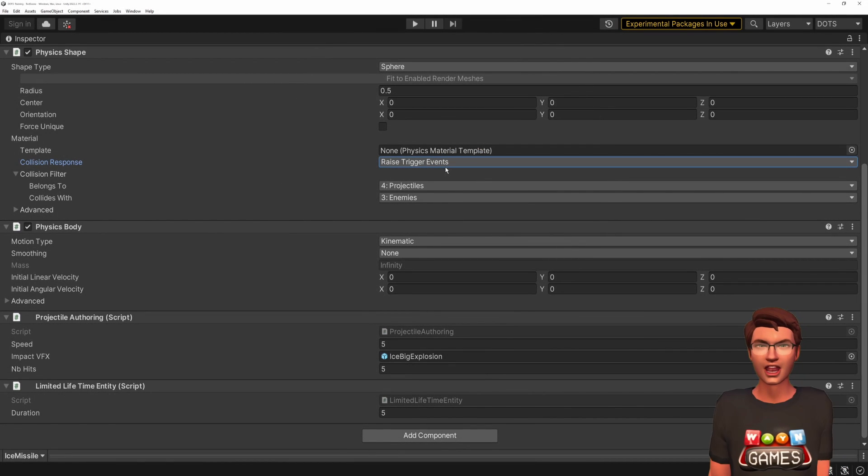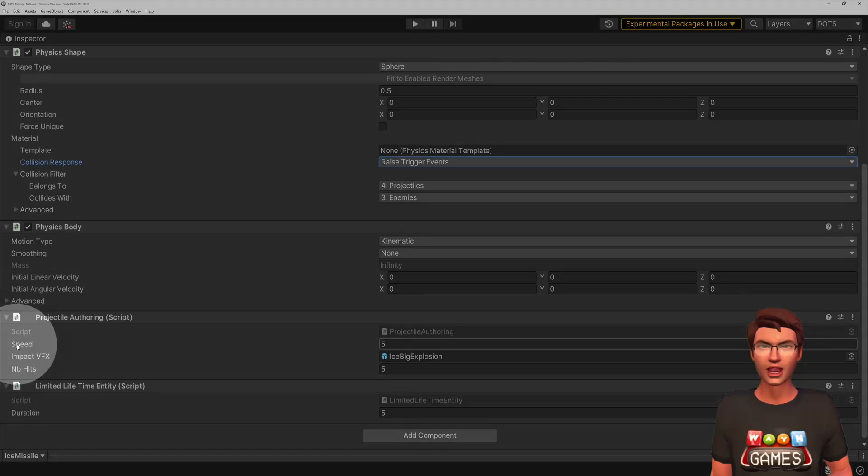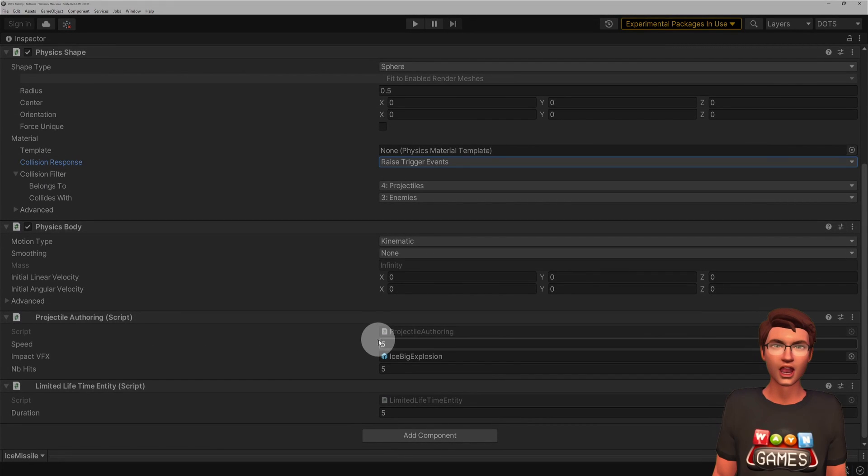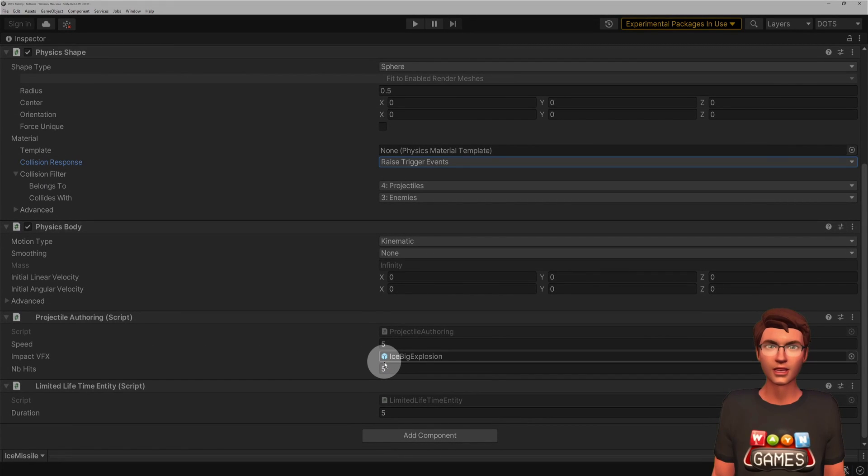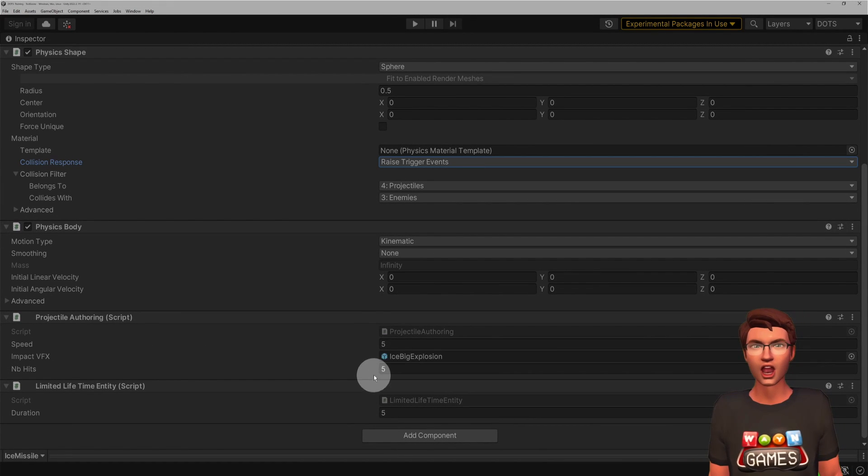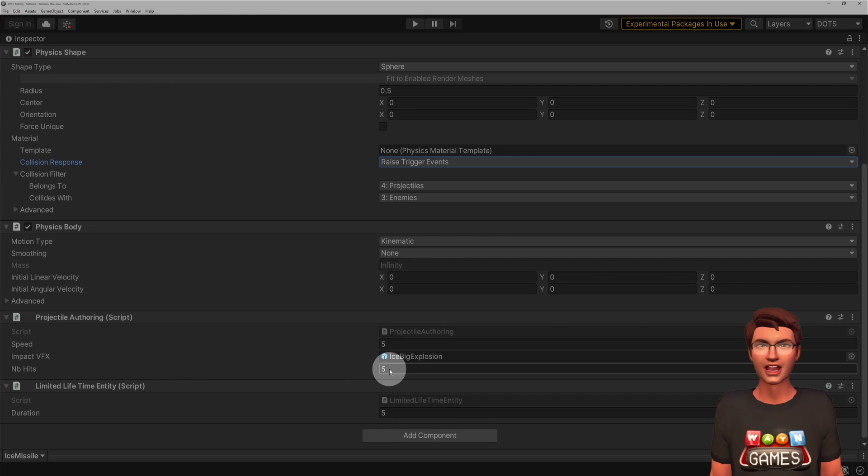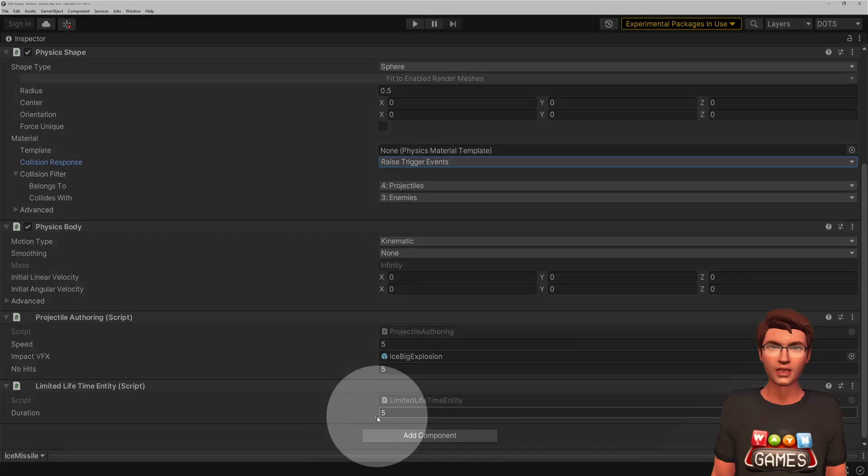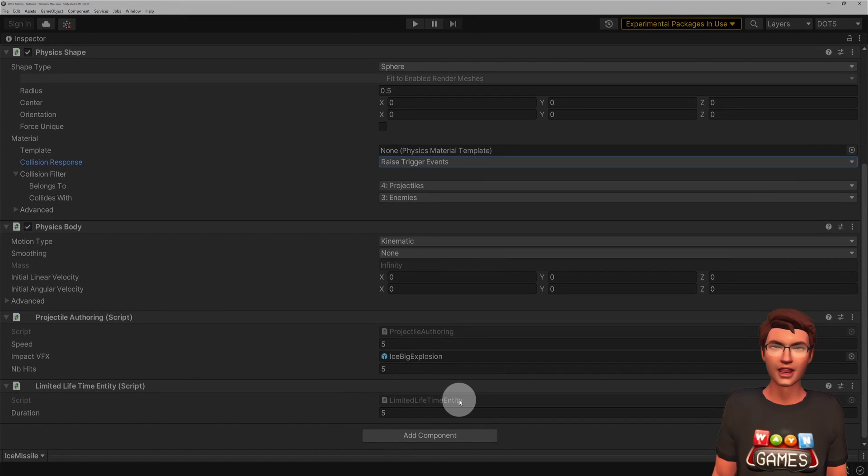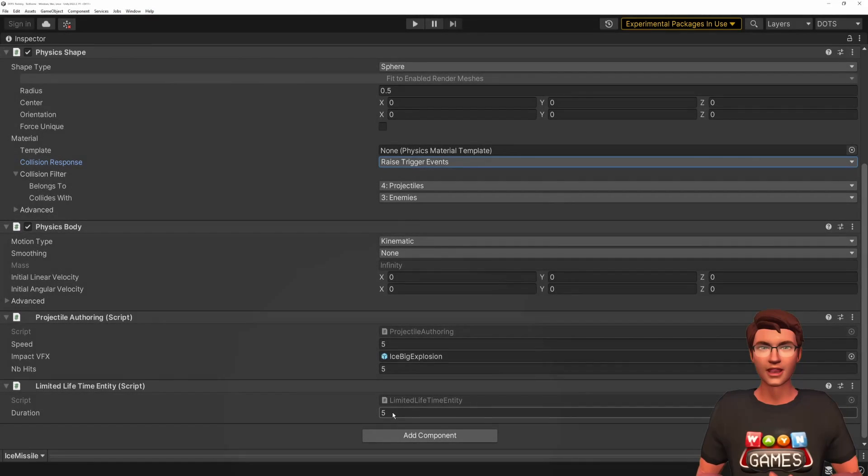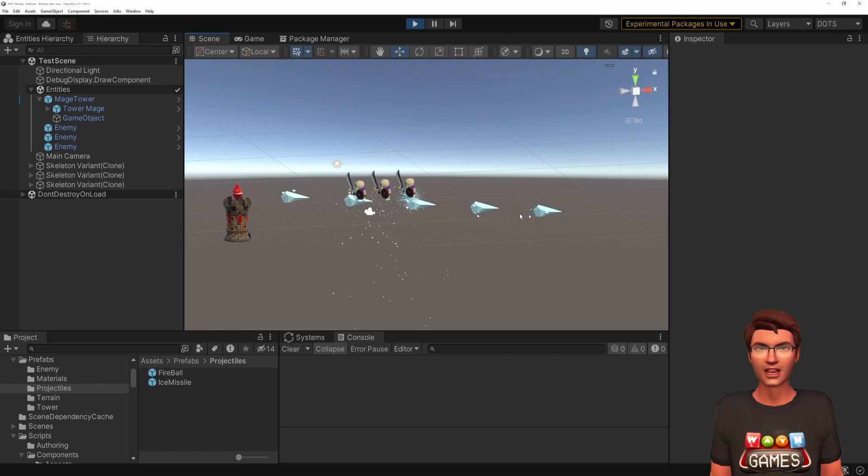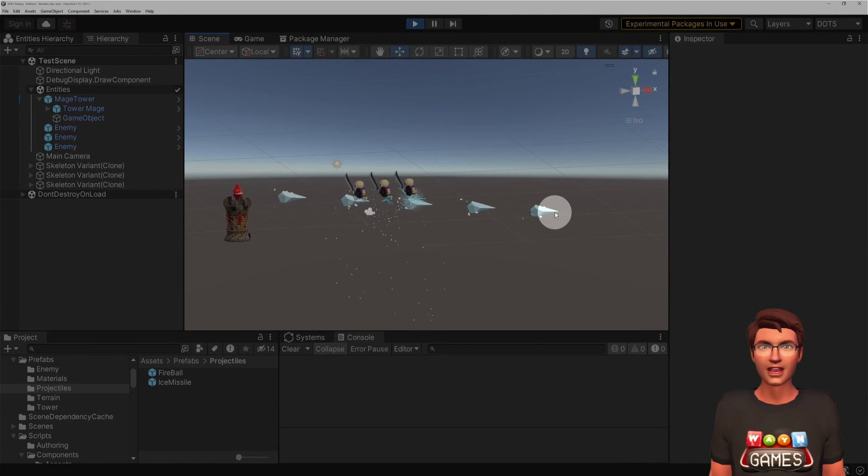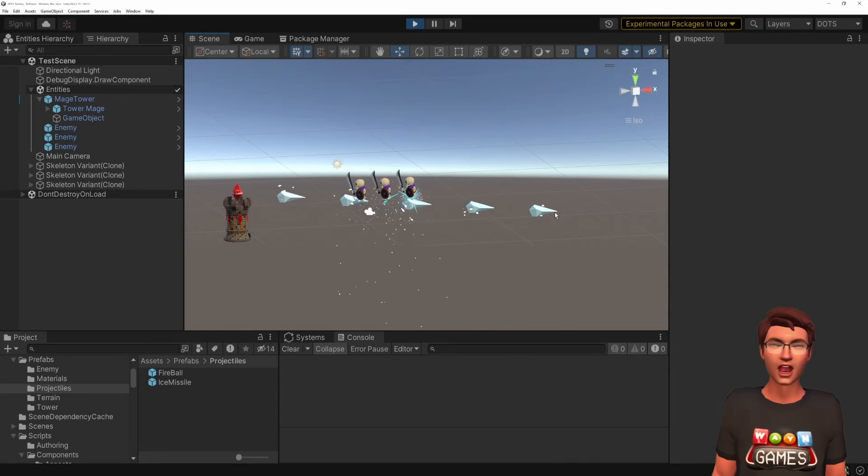The projectile also has a component to define its speed, which visual effect should be used when it hits a target, and how many targets it can hit at most. The last component defines the maximum lifetime of the projectile in case it does not hit the maximum number of enemies.